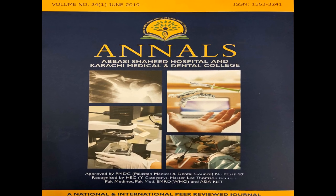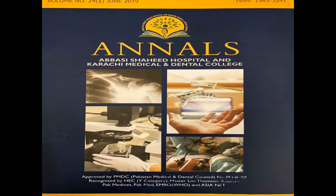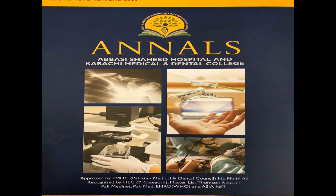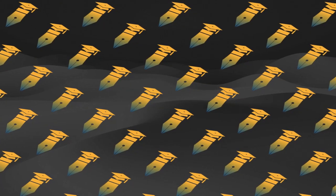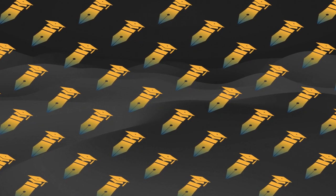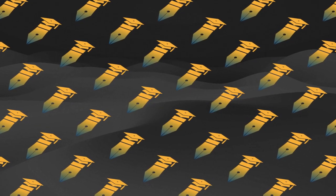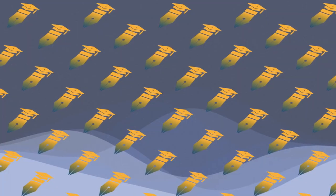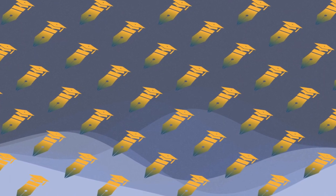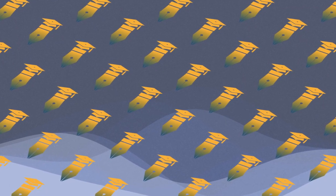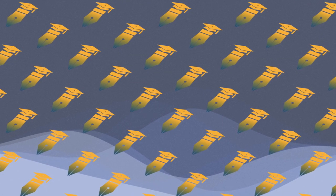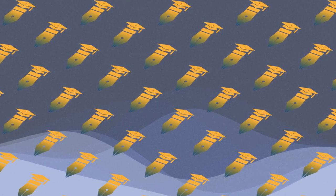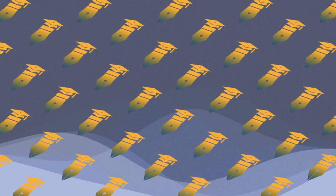The study aimed to assess the clinical efficacy of scaling and root planning (SRP) alone and SRP along with adjunctive probiotic containing lactobacillus reuteri (L.R. euteri) in managing chronic periodontitis (CP), and compared the efficacy of two treatment modalities.